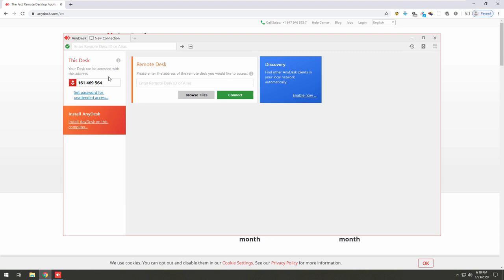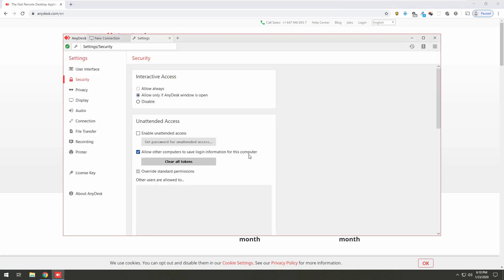No sir, this is the cancellation procedure. After canceling the services you are eligible for the refund. Okay. You need the number? Yes sir. One-six-one-four-six-nine-five-six-four. And just below the number you'll see the option 'Set password for unattended access' — do you see that? Yeah. Click there. You'll see options: interactive access, allow, always allow — and below that, unattended access.